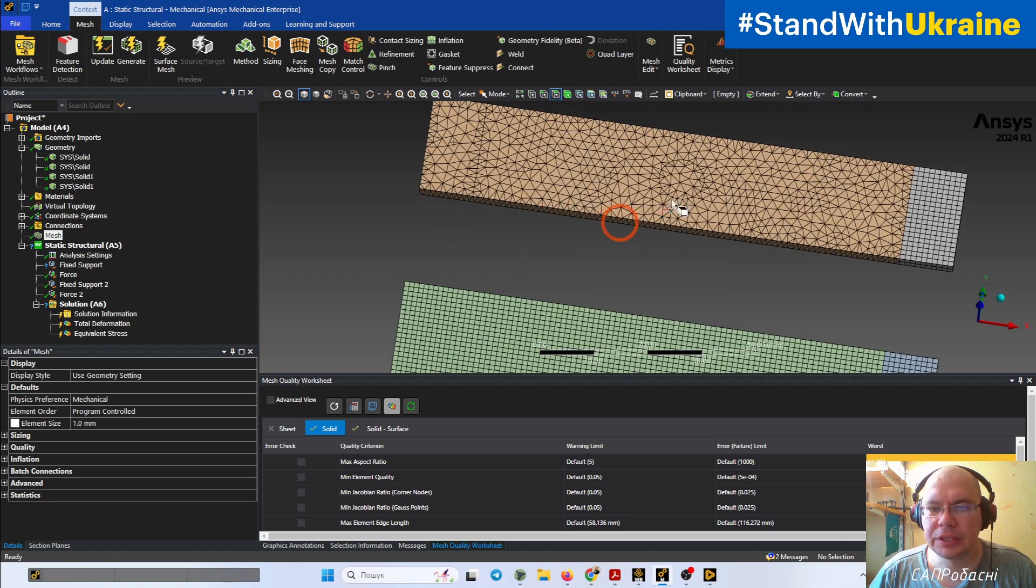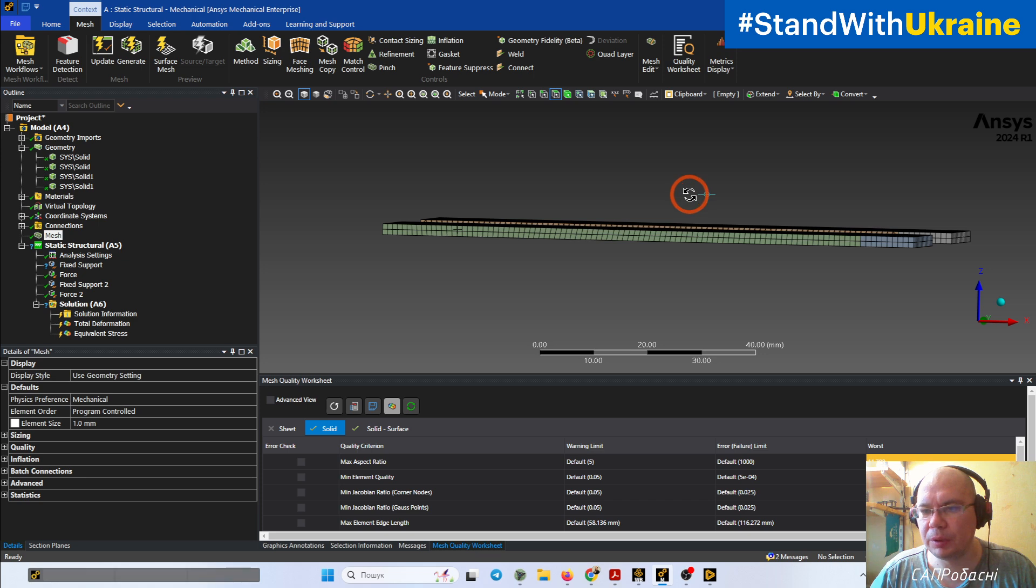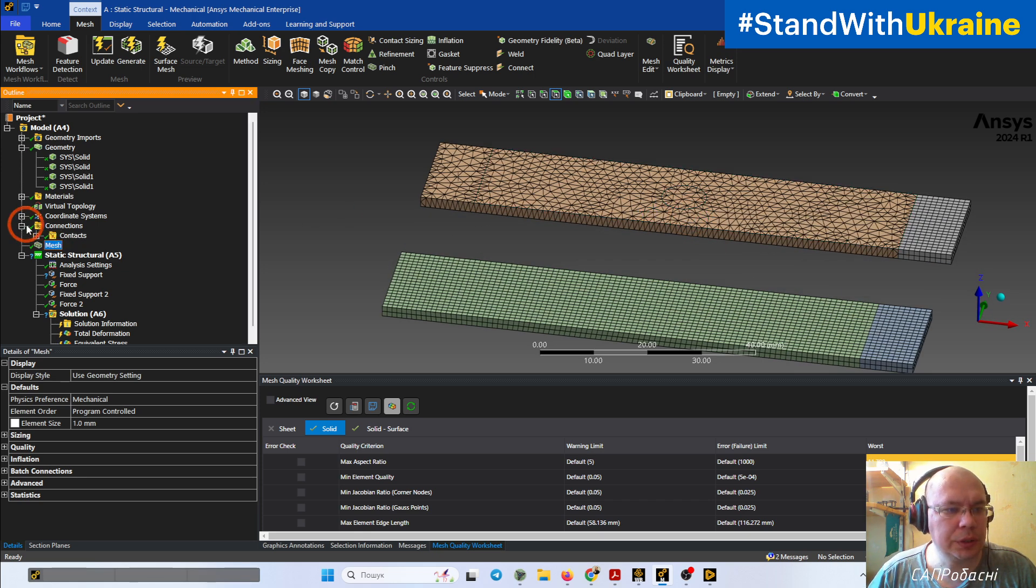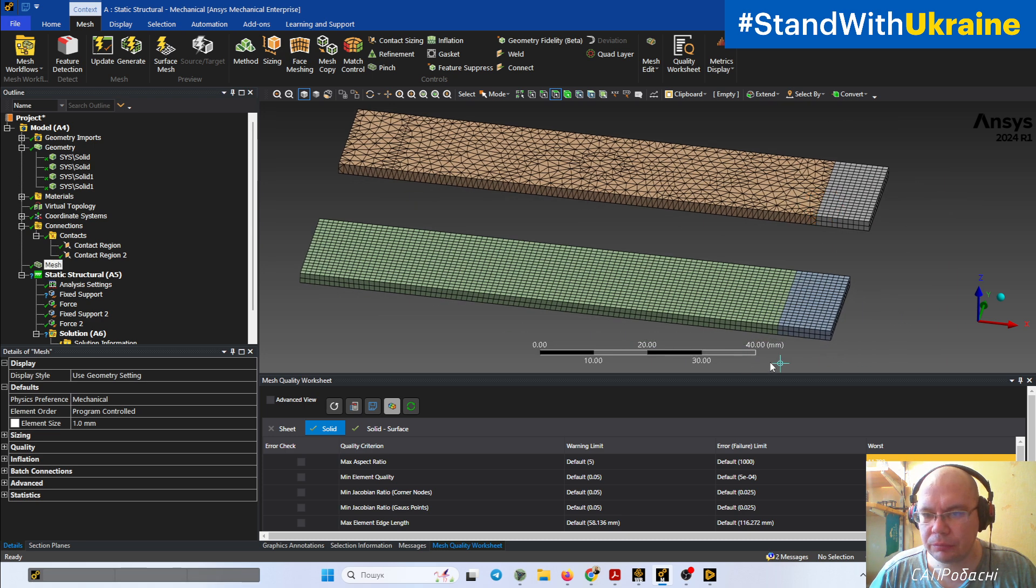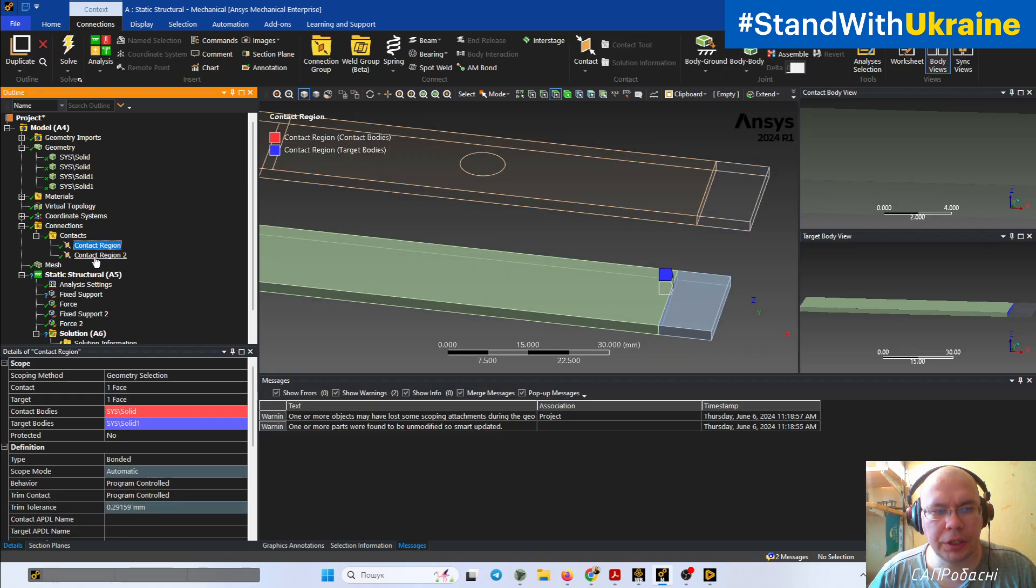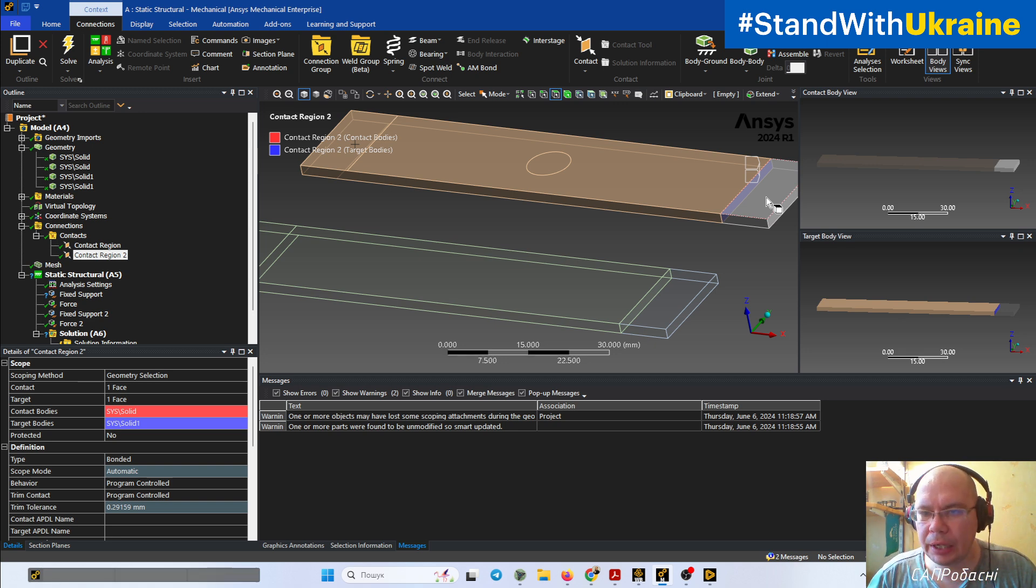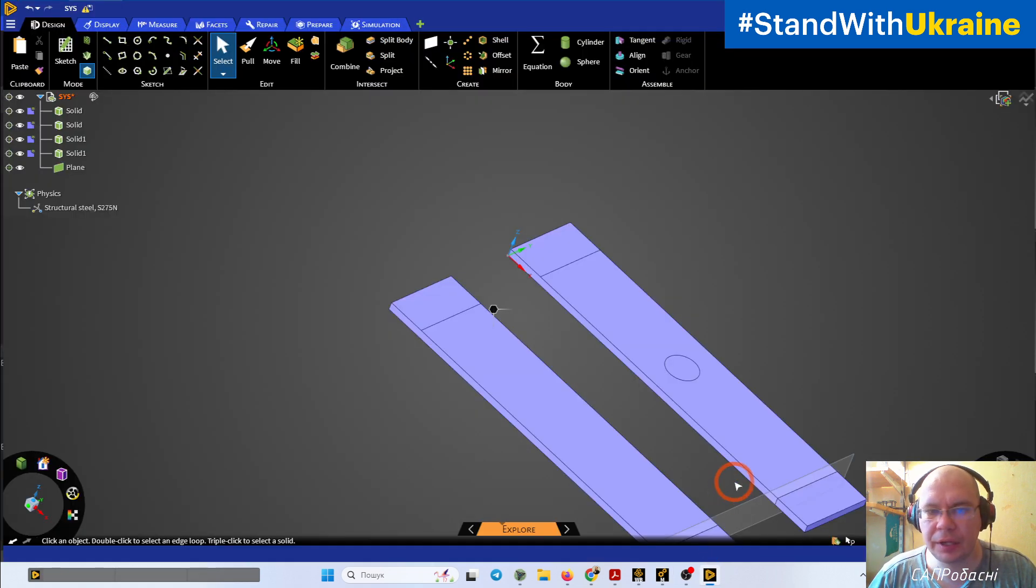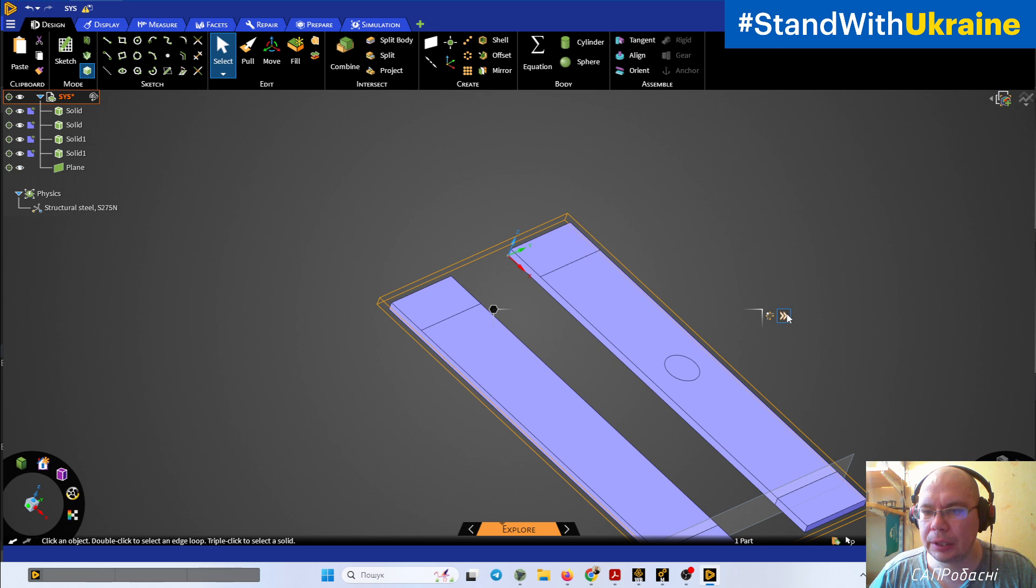In cases where we have here a circle and a lot of splitting on this object, we have some problem here. Additionally, we need to understand that when we create a split body, in most cases it creates a contact region to glue this body one to another.